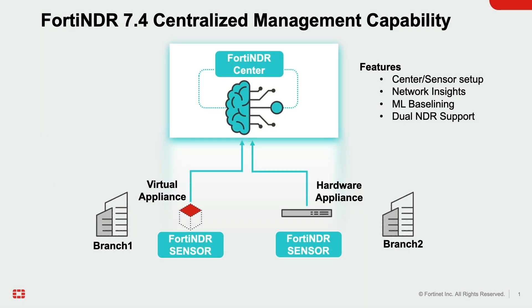FortiNDR introduces a new management feature, center and sensor mode. This mode allows centralized control of FortiNDR sensors deployed in branch offices.